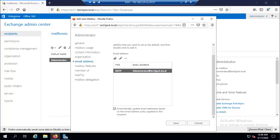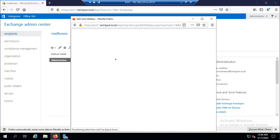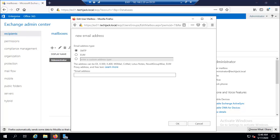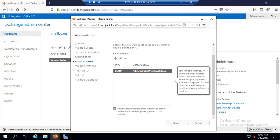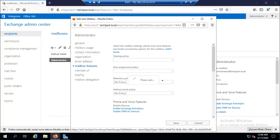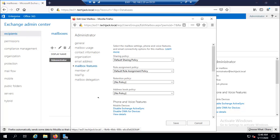We can add other email addresses as well according to our organization settings. And inside the mailbox features, we can configure the policies that apply to the mailbox, like role assignment, sharing policies, retention policy and address book policies.